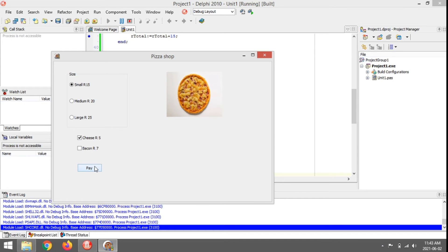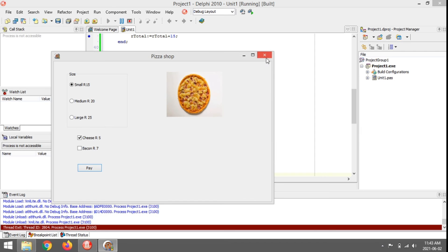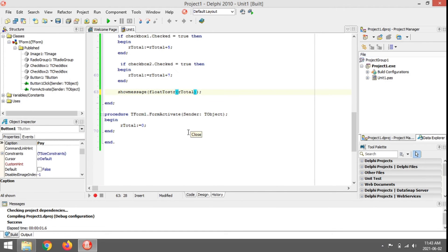After the conversion, this should be 20 rand — and it is 20. It's calculating correctly. I'm going to comment that ShowMessage out for now.